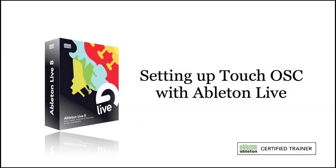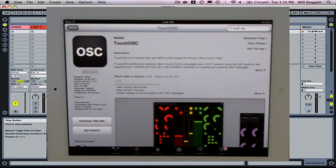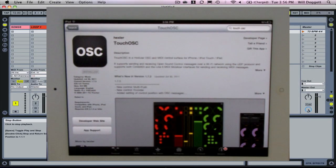Hey guys, this is Will Doggett from LoopsandWorship.com and I wanted to talk you through how to set up TouchOSC on your iPad to control Ableton Live.